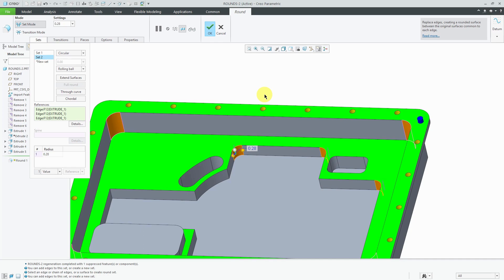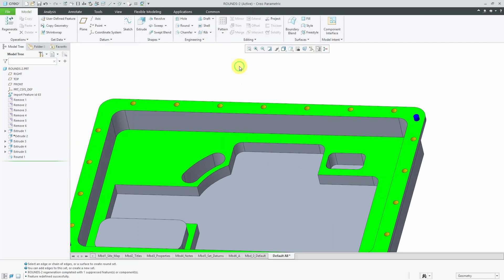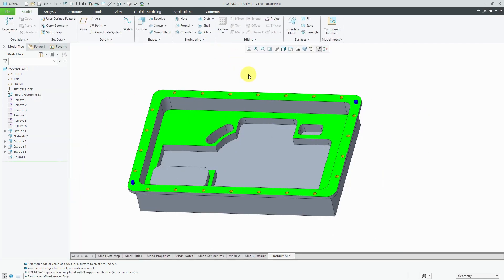For the sake of this demonstration, I'm not going to select the rest of the additional edges that I would want in this round set. But again, you could put multiple sets in a single feature, especially if you're able to group them logically together. Alright, I'll hit the check mark for that one.